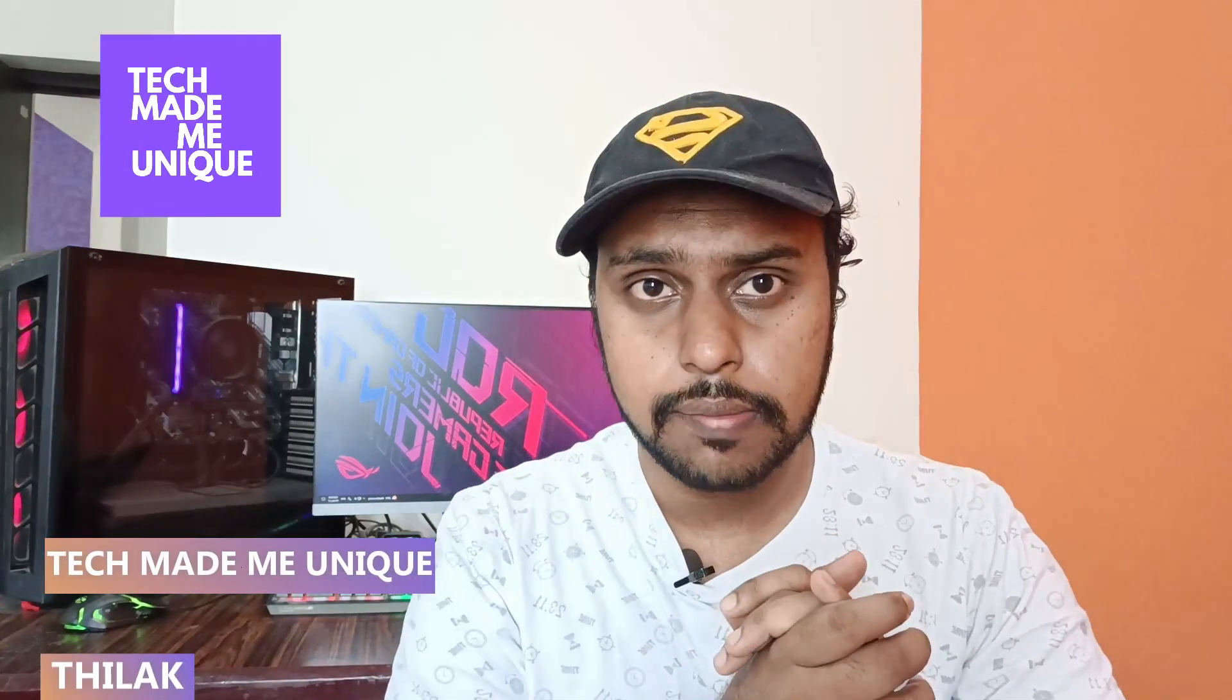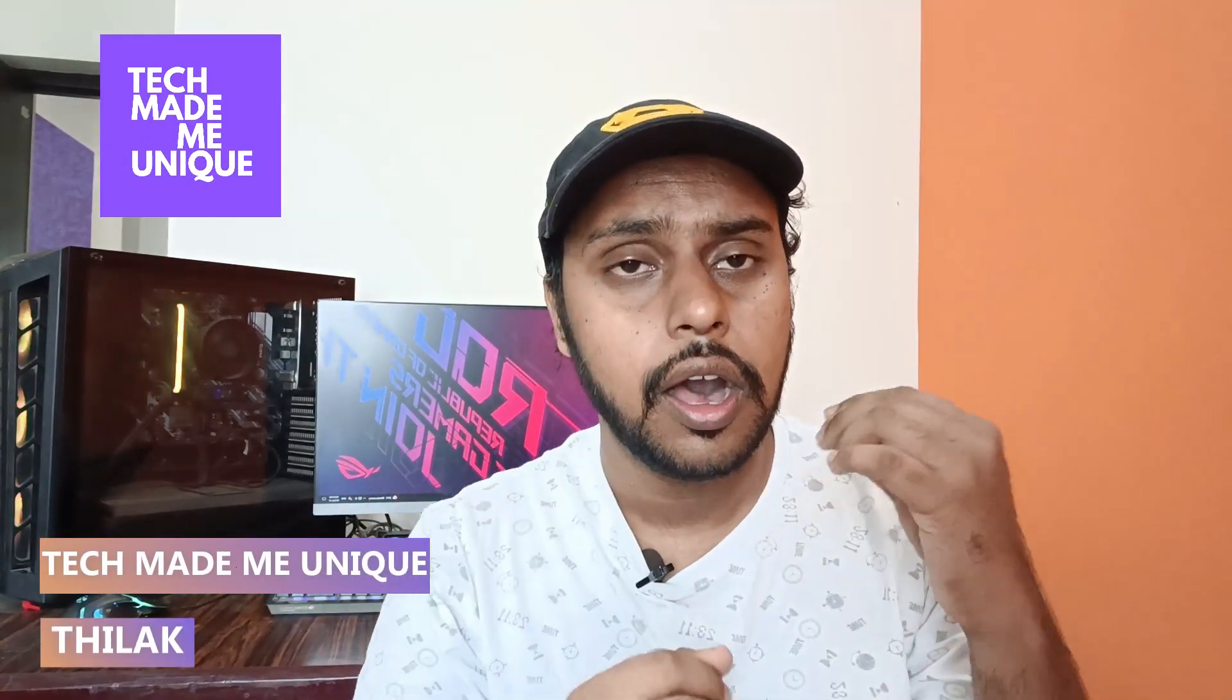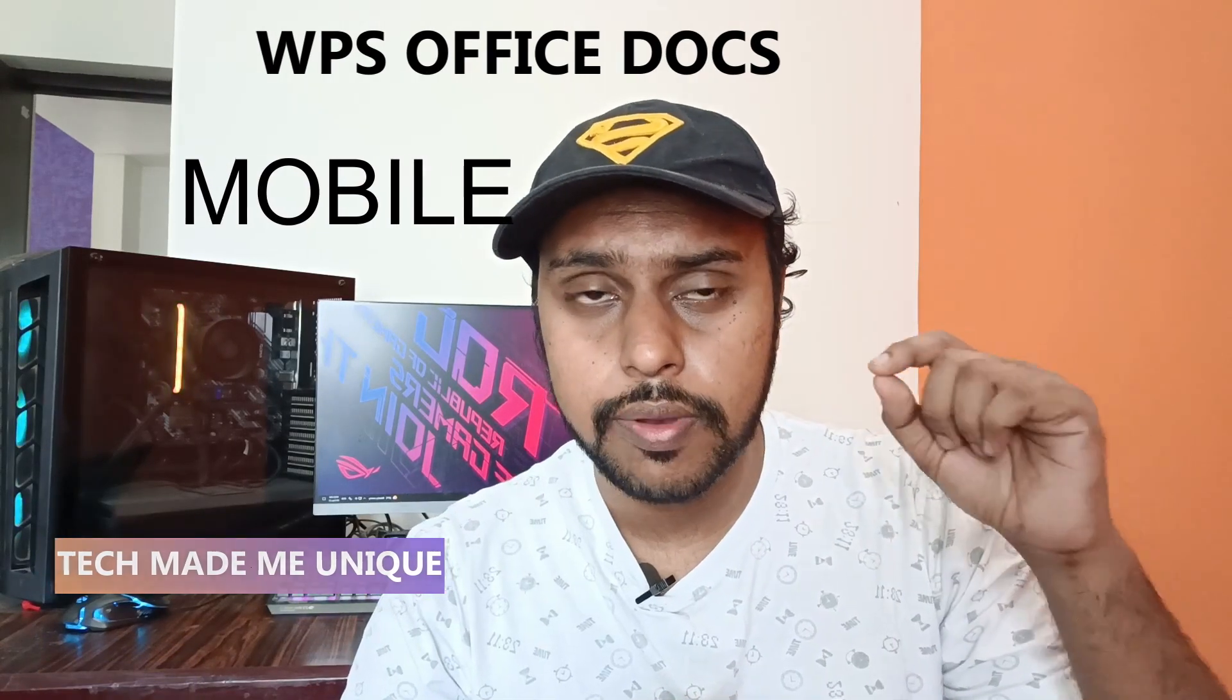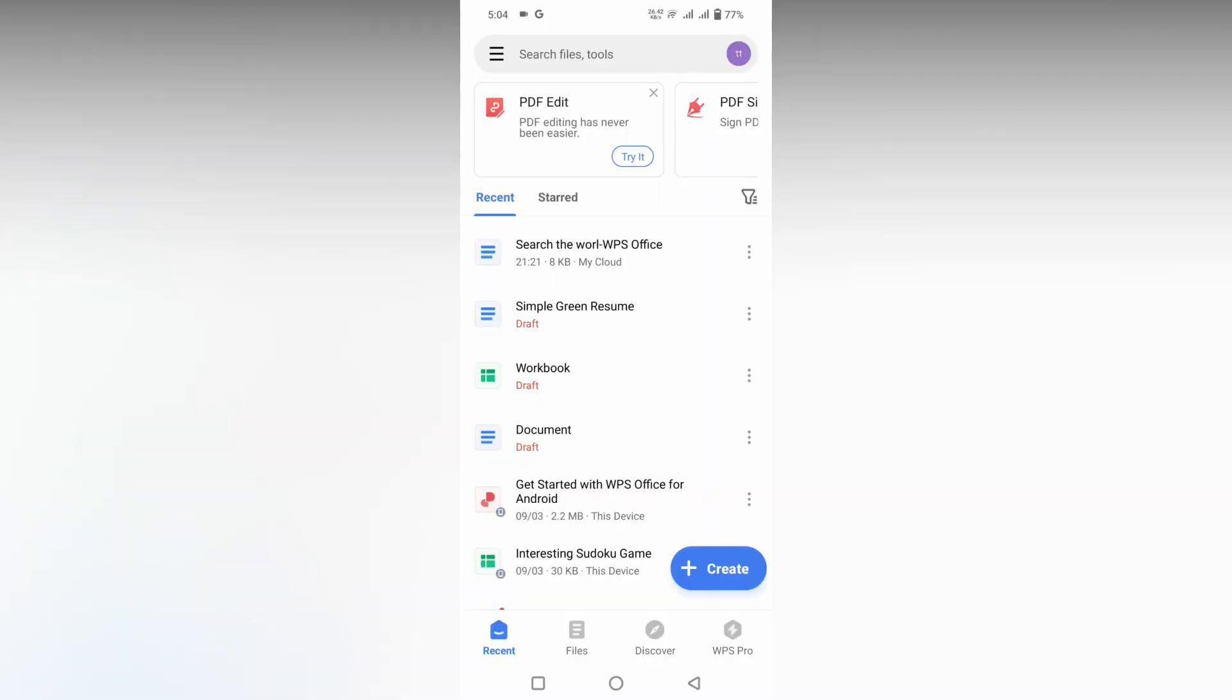Hi friends, I am Thilak. You're watching Tech Made Be Unique and today we're going to see how to adjust the brightness of your screen in WPS Office Word mobile. If you are new to this channel, make sure to click the subscribe button below. Let's quickly move on to the video.